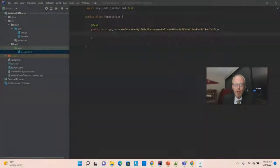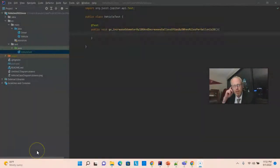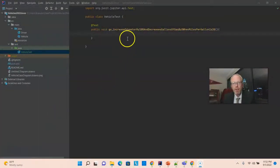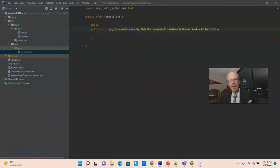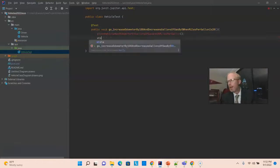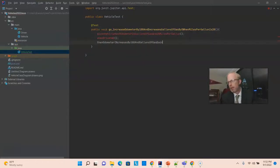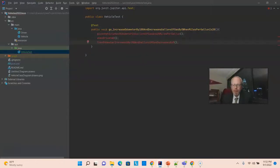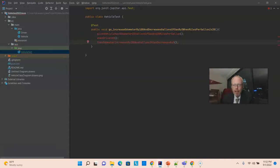So, the given, when, and the then will typically be three separate methods that are invoked from our test method. And, we can use the smartness of the development environment to help us create these. Let me go ahead and type them out first. So, you see, once again, very descriptive names here, as if they came directly from a requirements document.